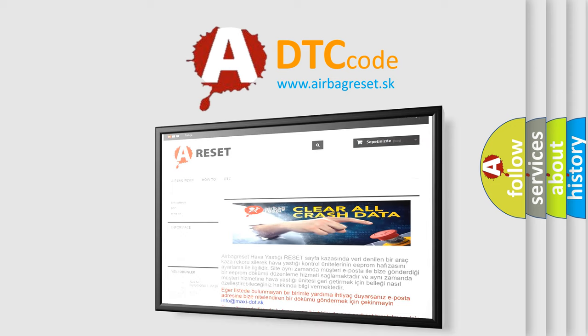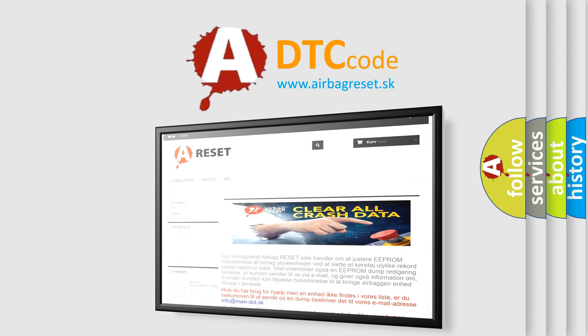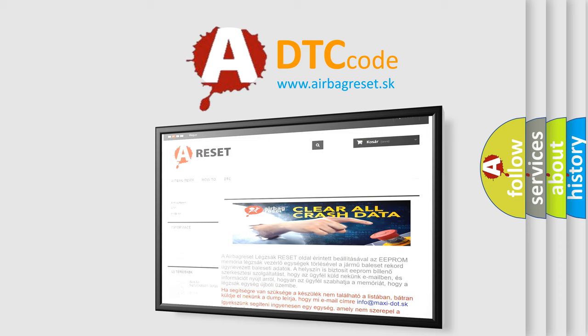The airbag reset website aims to provide information in 52 languages. Thank you for your attention and stay tuned for the next video.